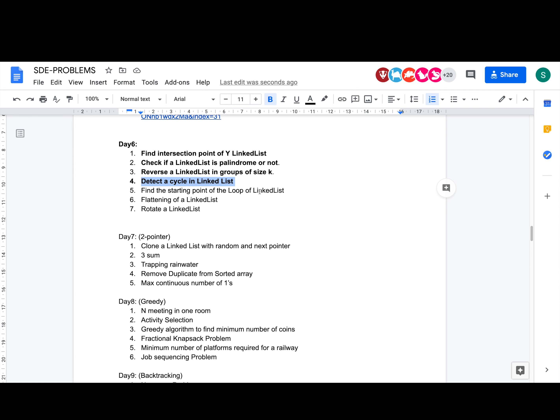Hey everyone, welcome back to the channel. I hope you are doing extremely well. So today we are going to solve this problem: Detect a Cycle in a Linked List from the SDE sheet.